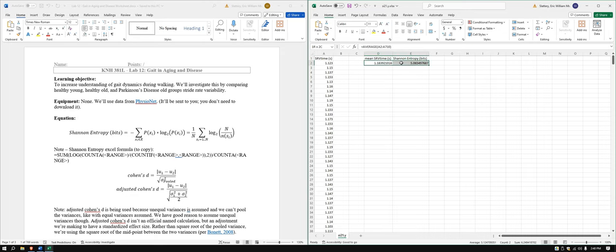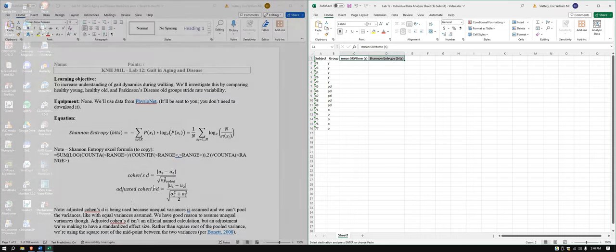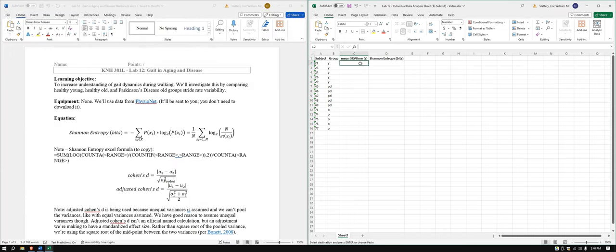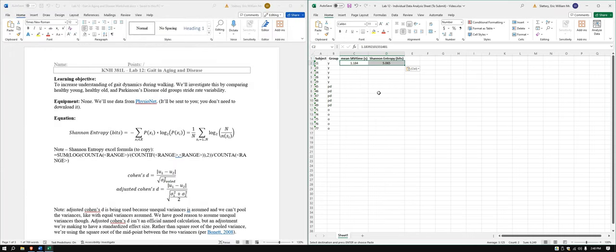So this is all we have to do. I can just copy and paste this on into here. Paste values. And this was my subject. This was the group. So just make sure you do it on the correct subject and group.